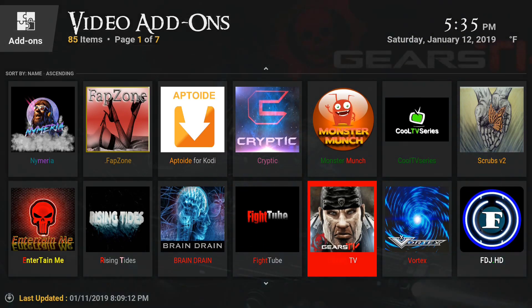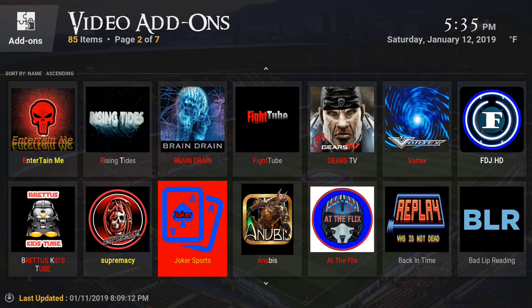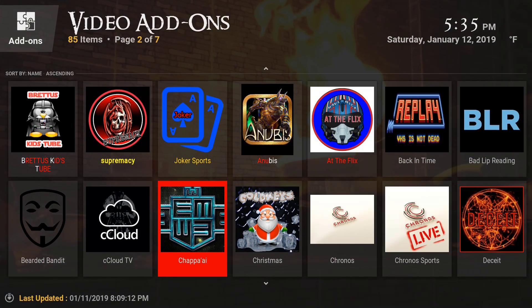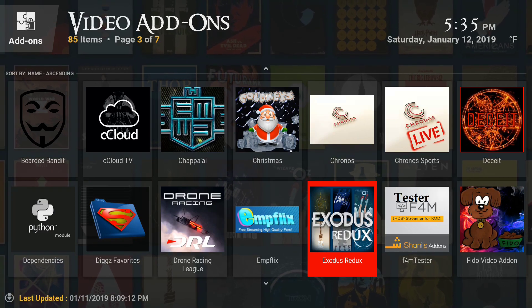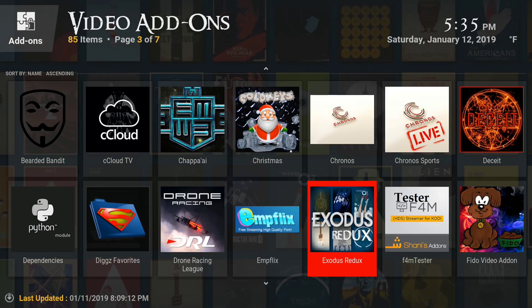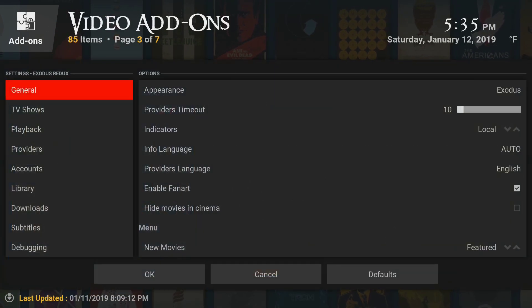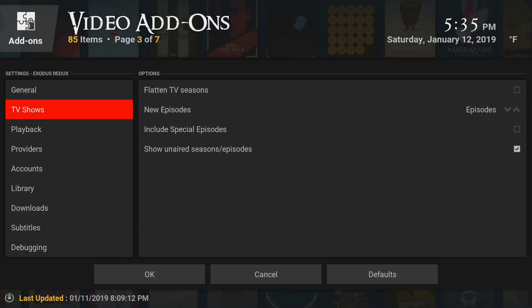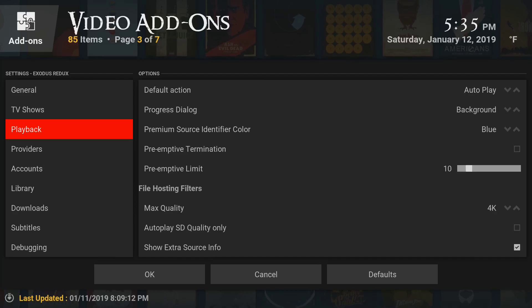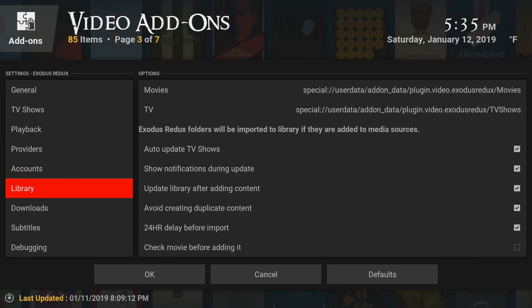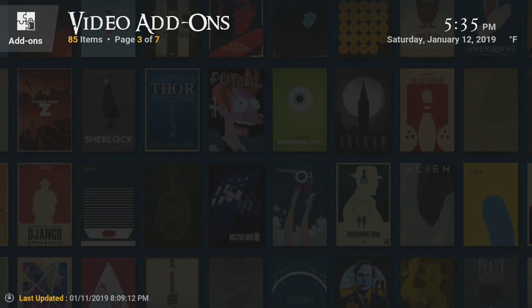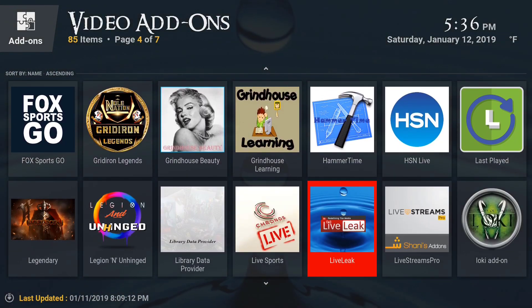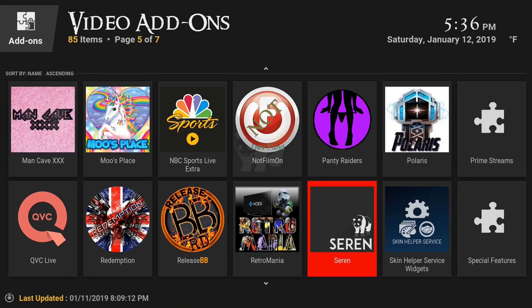Once you do that, you want to press OK and save those settings. You can go down and do this for Exodus Redux right there. You could do the same here. Like I say, this makes your experience with Kodi and any build better. You want to change those settings in the video add-ons to where you can do one-click, one-play. You don't have to search for it. It's going to do it for you. You don't have to choose the quality. It's going to do it for you. Real simple. A lot of people don't know that. It completely changes your experience with Kodi.